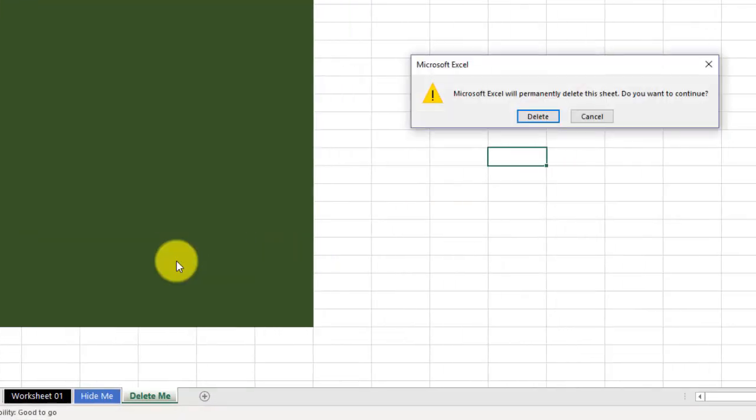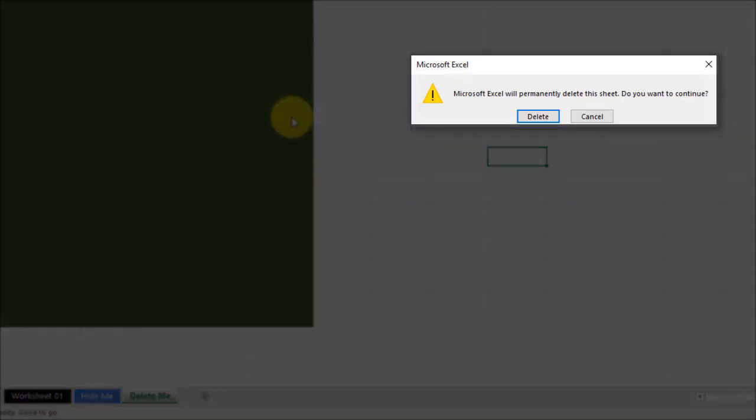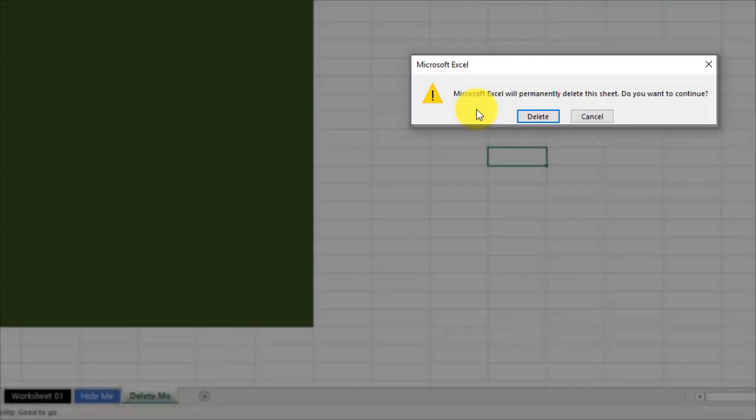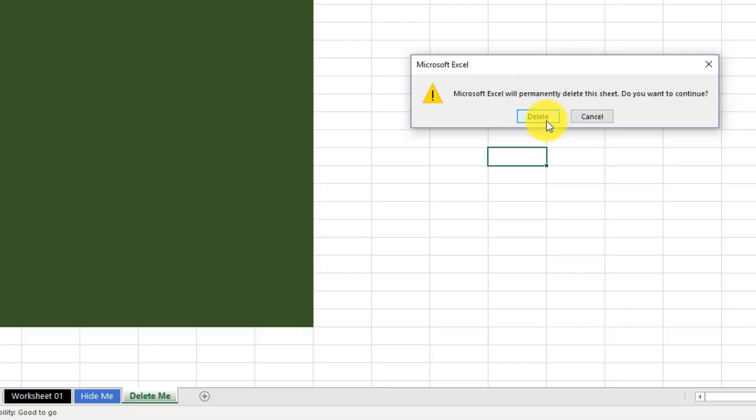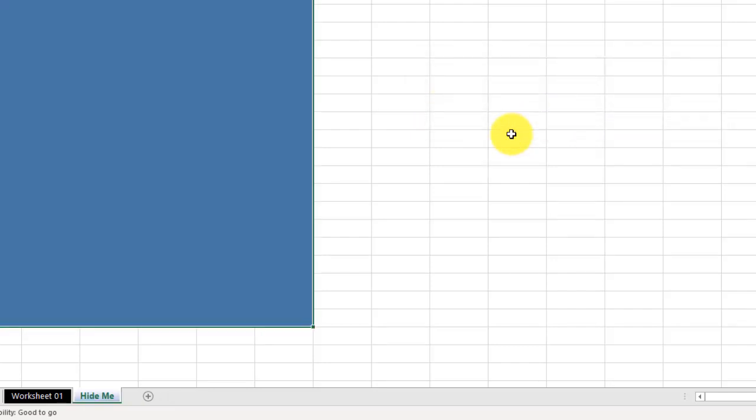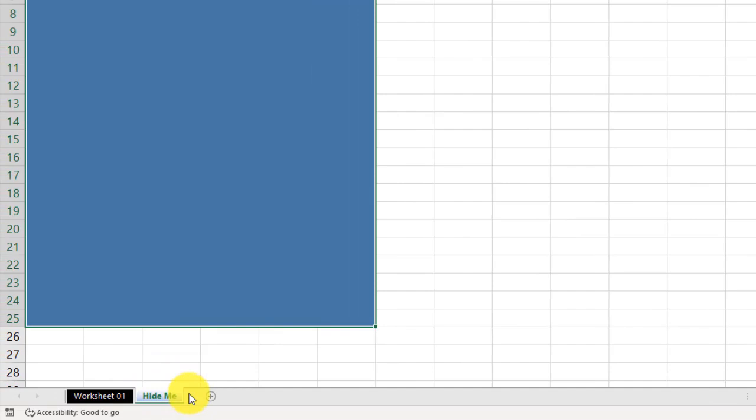Because I have something currently in this worksheet, Microsoft gives me a warning that says, hey, hey, hey, pay attention. If you delete this, this is gone. It's over. Are you sure you want to delete it? So, it gives you another option to back out in case you didn't mean to do it. In this case, I'm going to click Delete. And now, the Delete Me worksheet is gone.